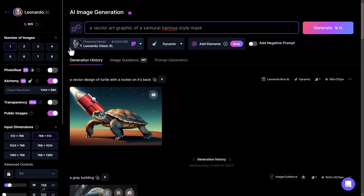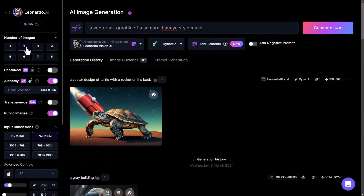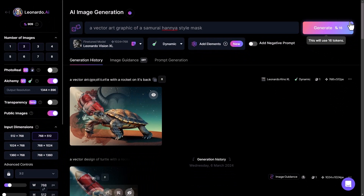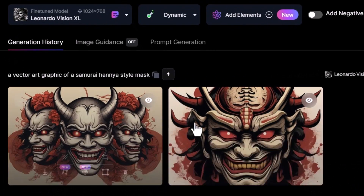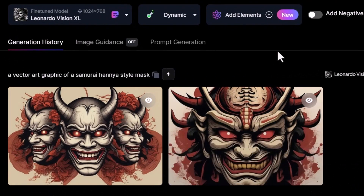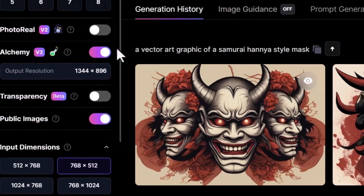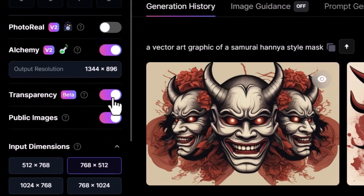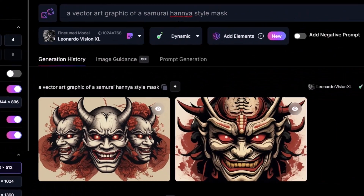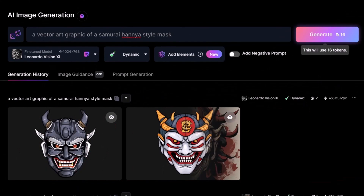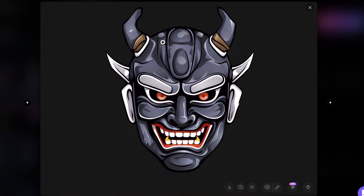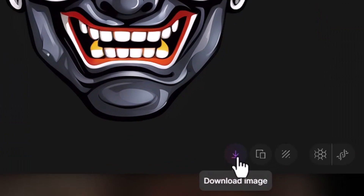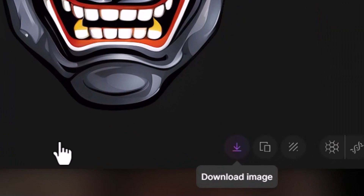I'm going to generate two images and hit Generate. We've got some pretty cool imagery, however it's not transparent. So I'm going to come over here and turn on Transparency, then generate again. Check out what we have here — a vector style illustration with a transparent background.